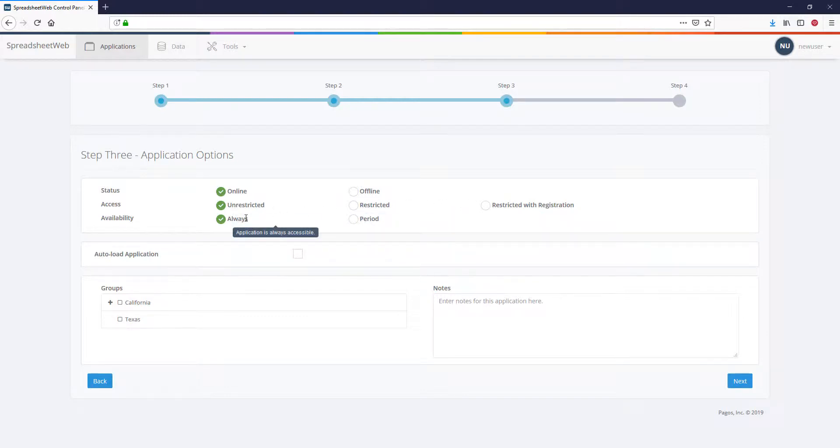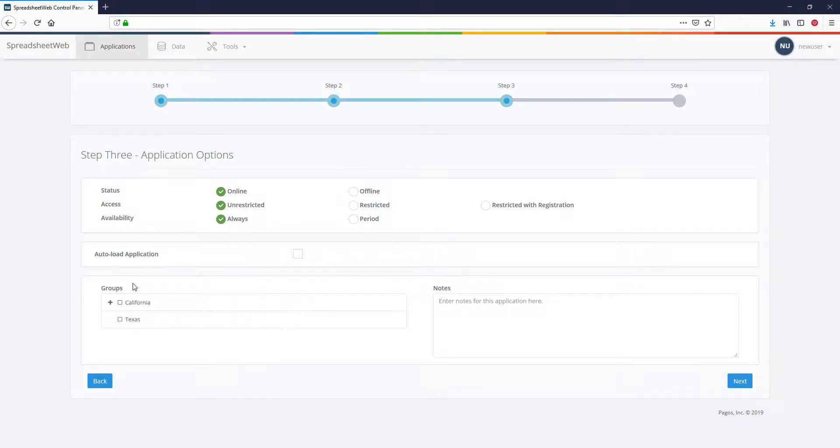You can use the Availability setting to make an application available only for a certain time period. All web applications must be assigned to at least one group. Select at least one group here.